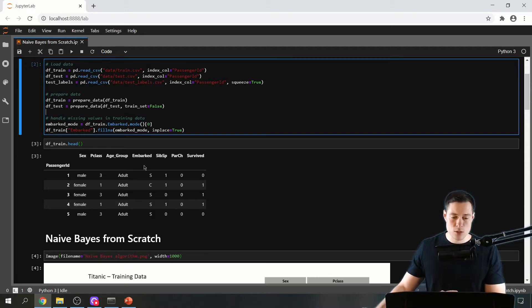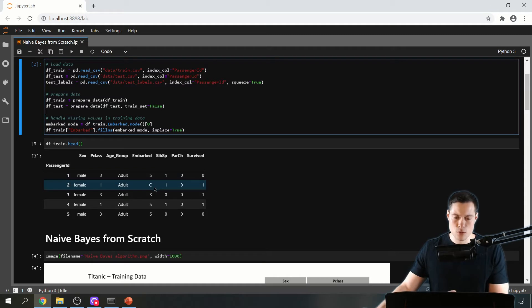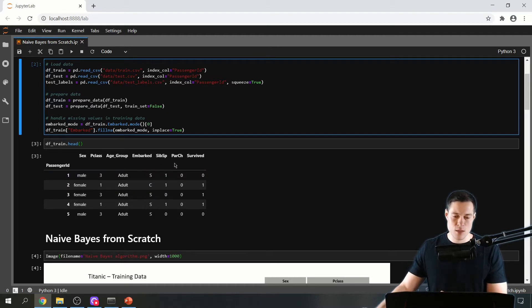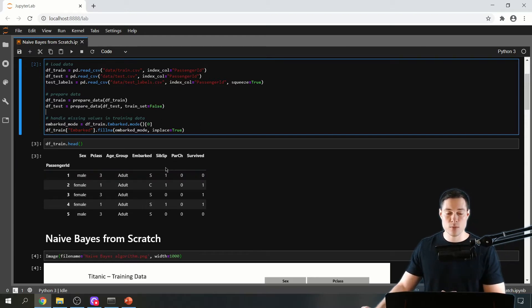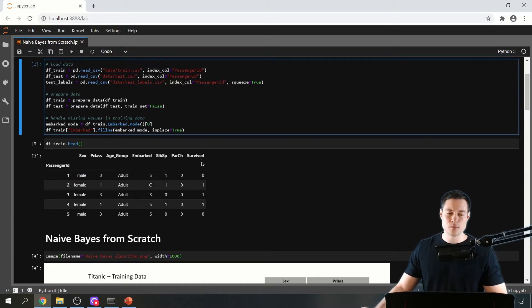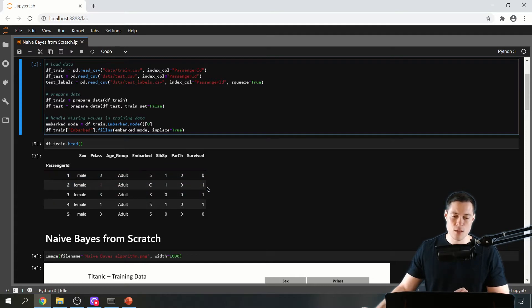We also have the feature 'embarked', which is where the passenger got on board — values s, c, and q, standing for Southampton, Cherbourg, and Queenstown. Then we have the number of siblings and spouses the passenger traveled with, and the number of parents or children they traveled with. The last column, called 'survived', is our label — zero means the passenger did not survive, and one means they did survive.